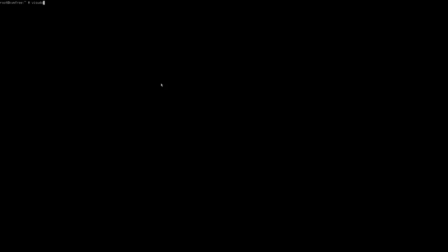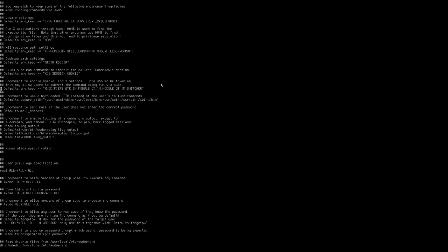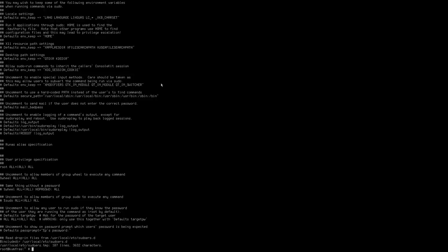vim is not installed in FreeBSD, so we need to use visudo to change the sudo privileges settings. We type visudo and hit Enter, scroll down to the wheel group, and delete the hashtag to uncomment it. Then we save the file and exit. The command to remove a package is pkg remove followed by the name of the package. It's a very simple package manager and it has always worked very reliably.